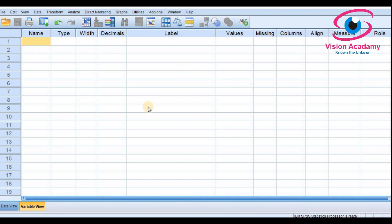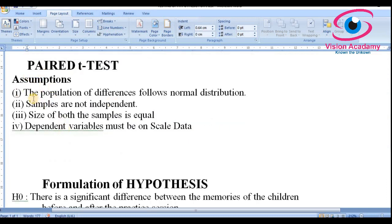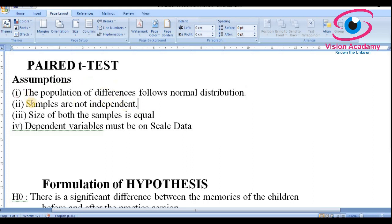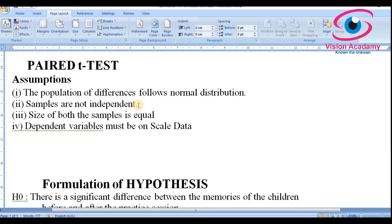Before entering data, let us look at the assumptions of the paired t-test. First, the population of differences must follow a normal distribution — all parametric tests require normally distributed data. Second, the samples are not independent — this is very important. In paired t-test you take at least two samples to make a pair, such as before and after training, but those samples must not be independent of each other.